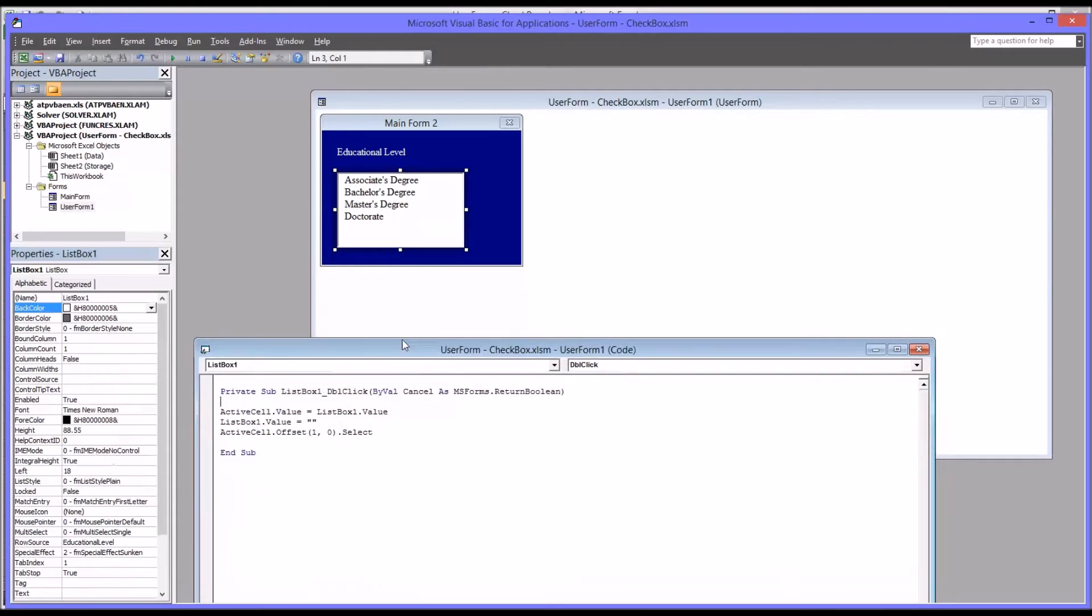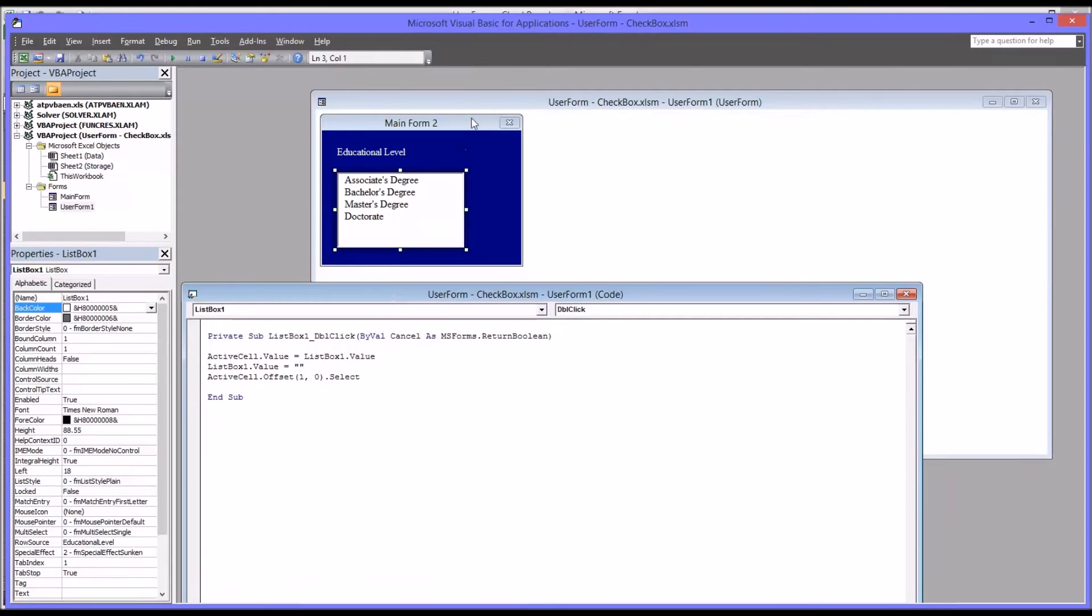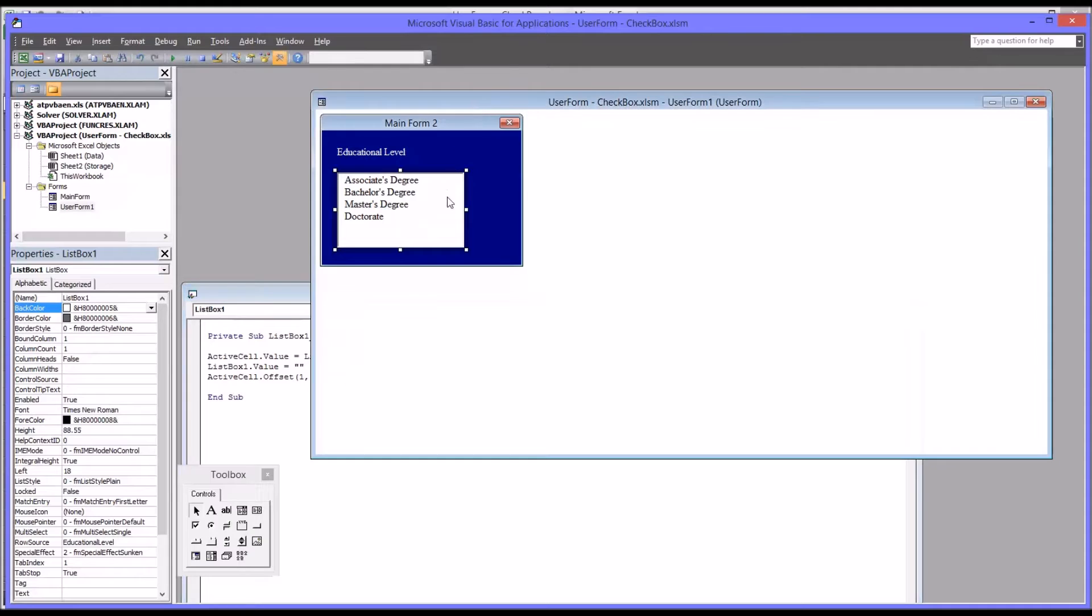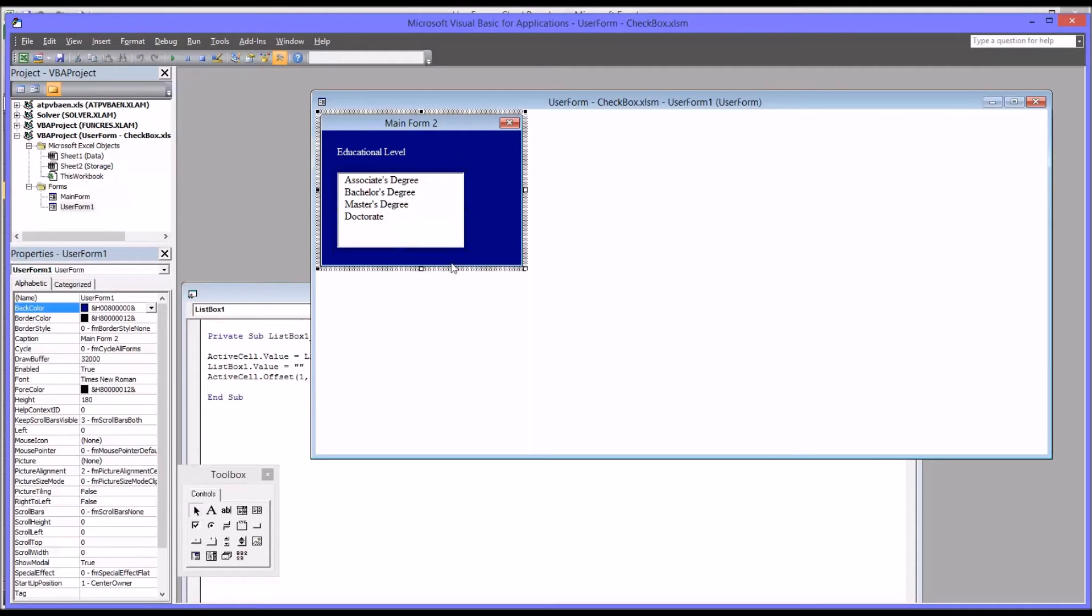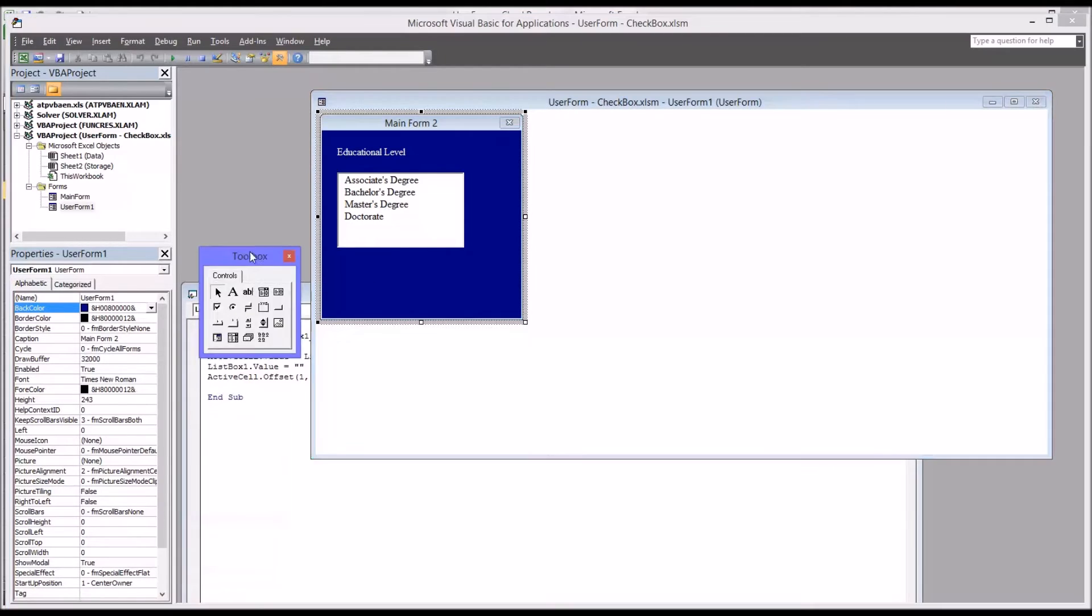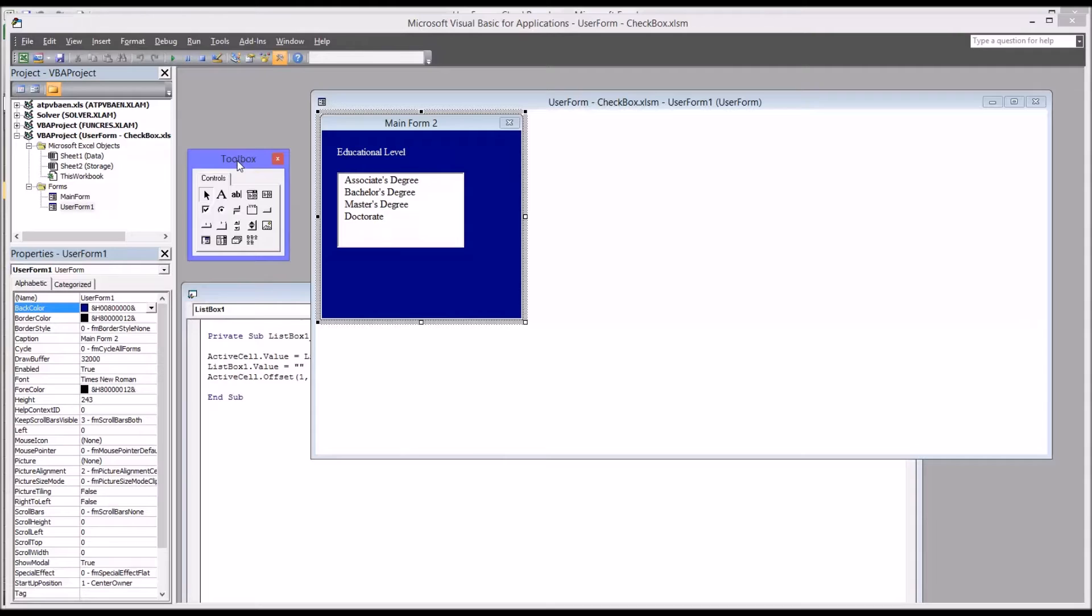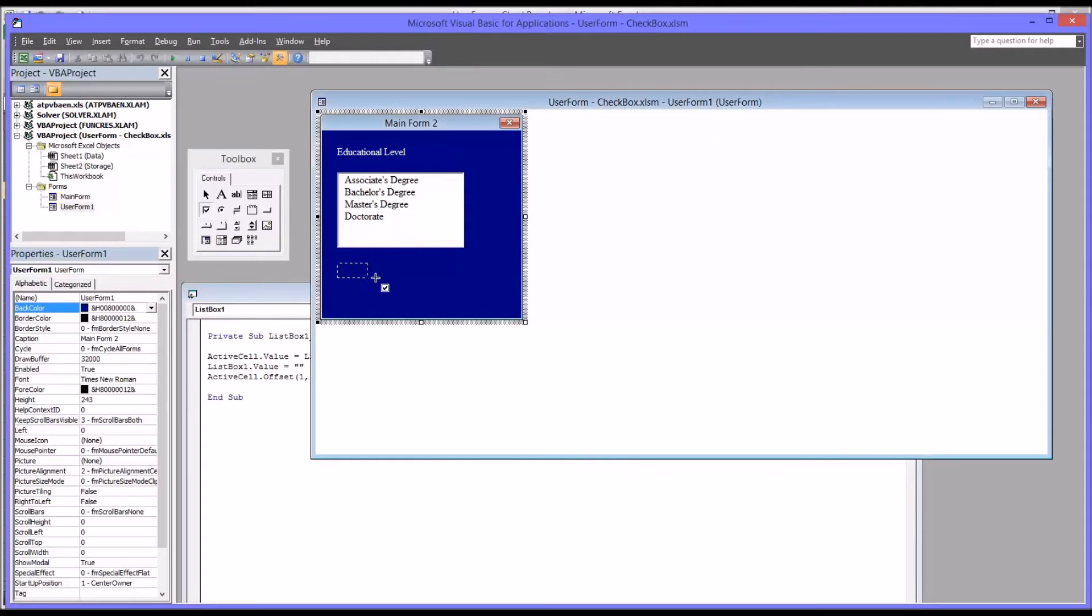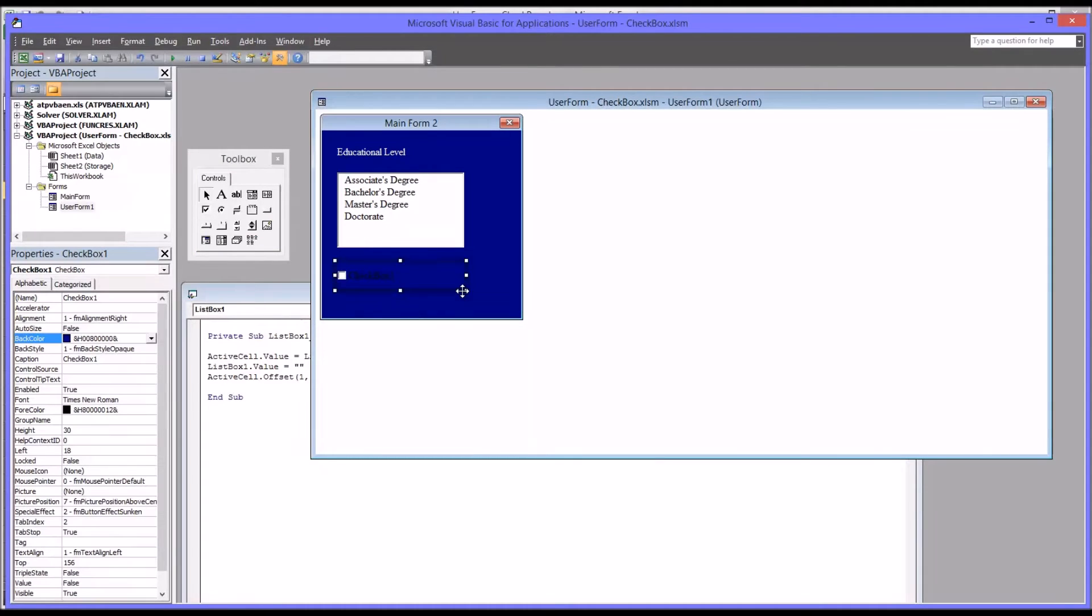We want to add a checkbox to this user form. I'm just going to expand this vertically a little bit. From the toolbox, you can see the second row, the first item is checkbox. Select that and then place that down on the user form.